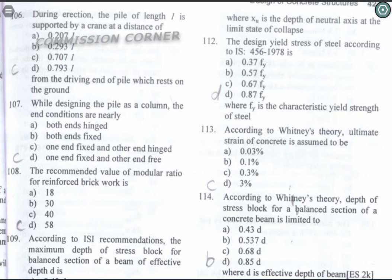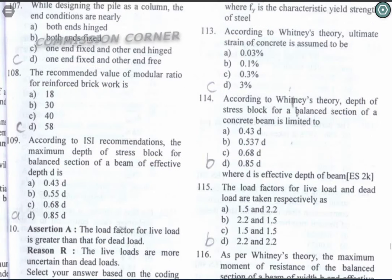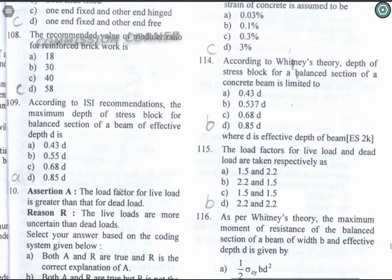Question 108: The recommended value of modular ratio for reinforced brickwork is 40. Option C is the correct answer. Question 109: According to IS recommendations, the maximum depth of the stress block for a balanced section for a beam of effective depth D is 0.43D. Option A is the correct answer.